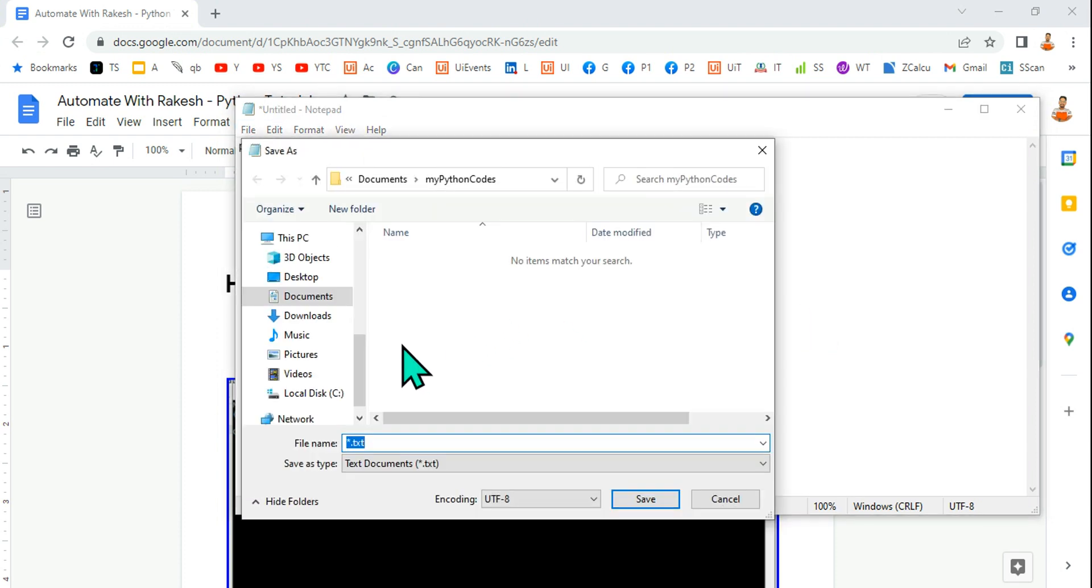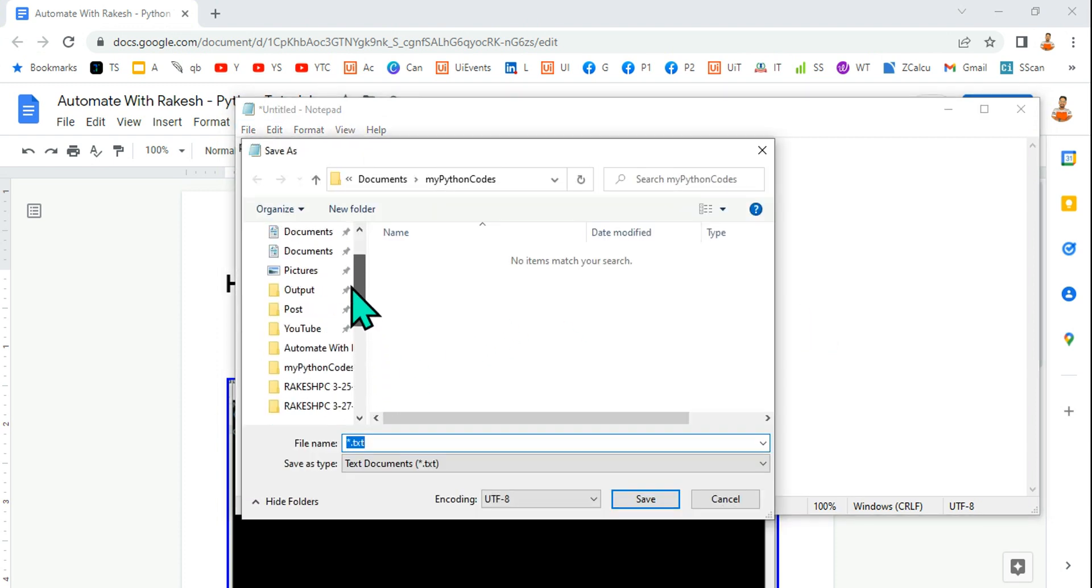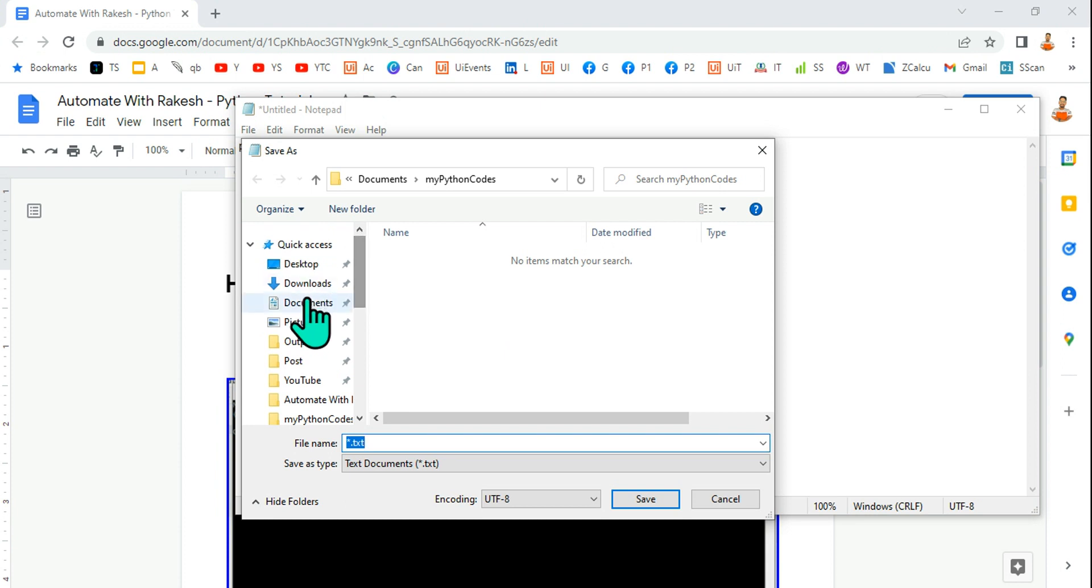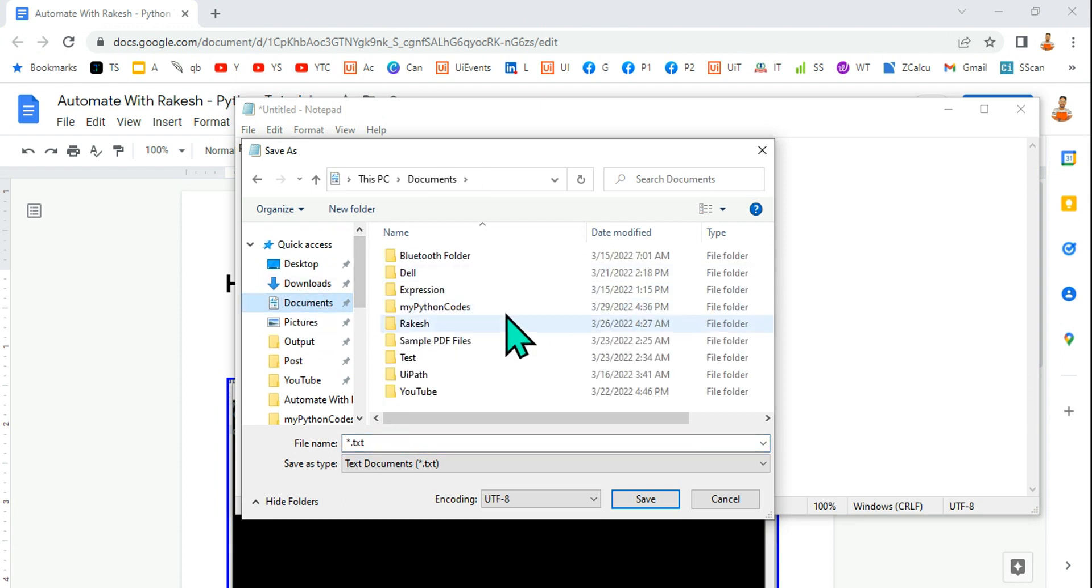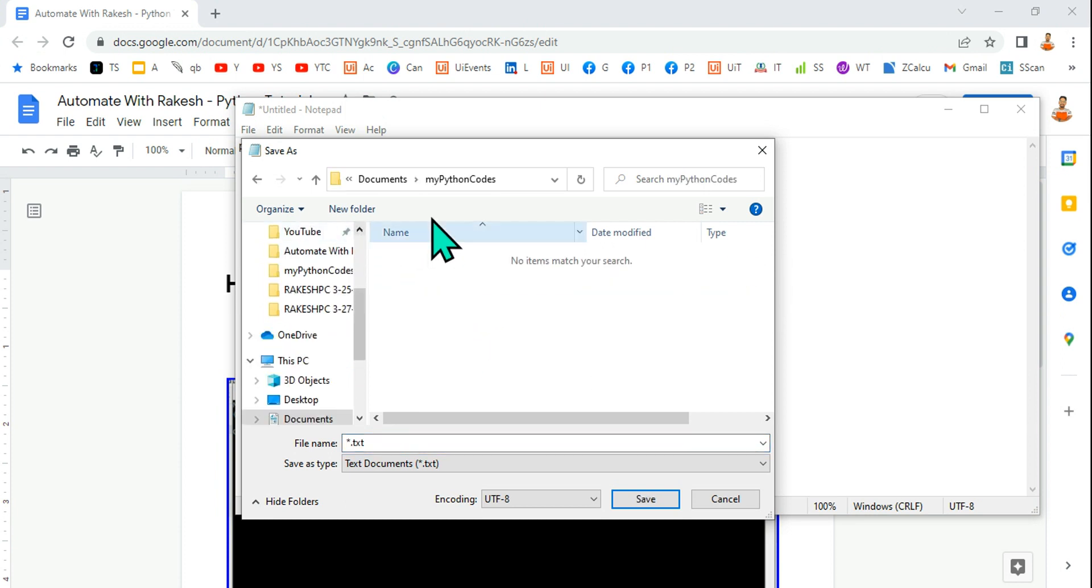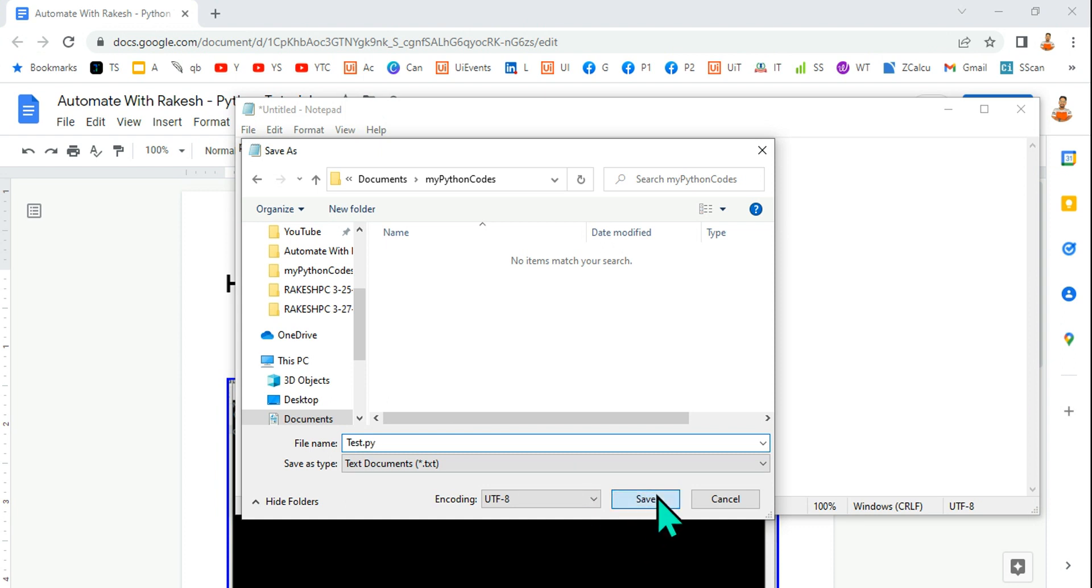I'm going to save it in a very specific folder which I have created, that is my python courses, and here I'm going to give it a name test.py and hit on save.